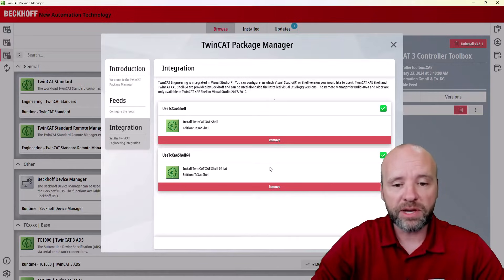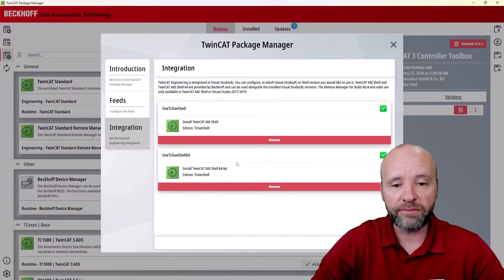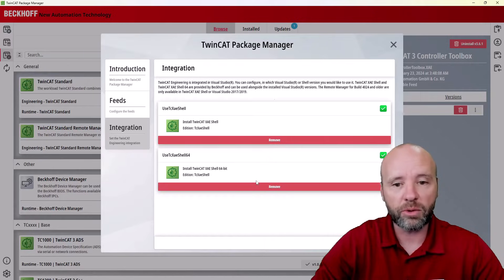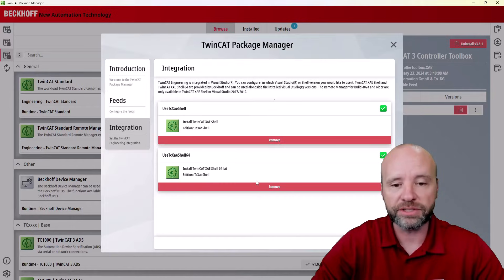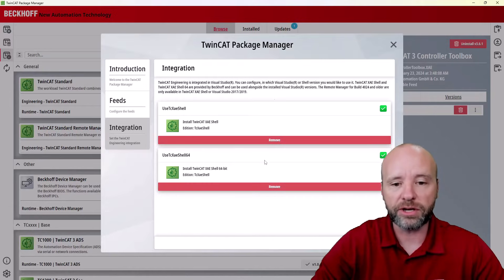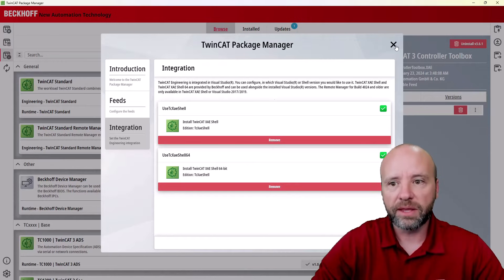But with 4026, we introduced a 64-bit version of the shell, which is much faster, quicker performance, quicker compiles, just all around better. So if you're doing a 4026 project, I would recommend that you integrate this one.